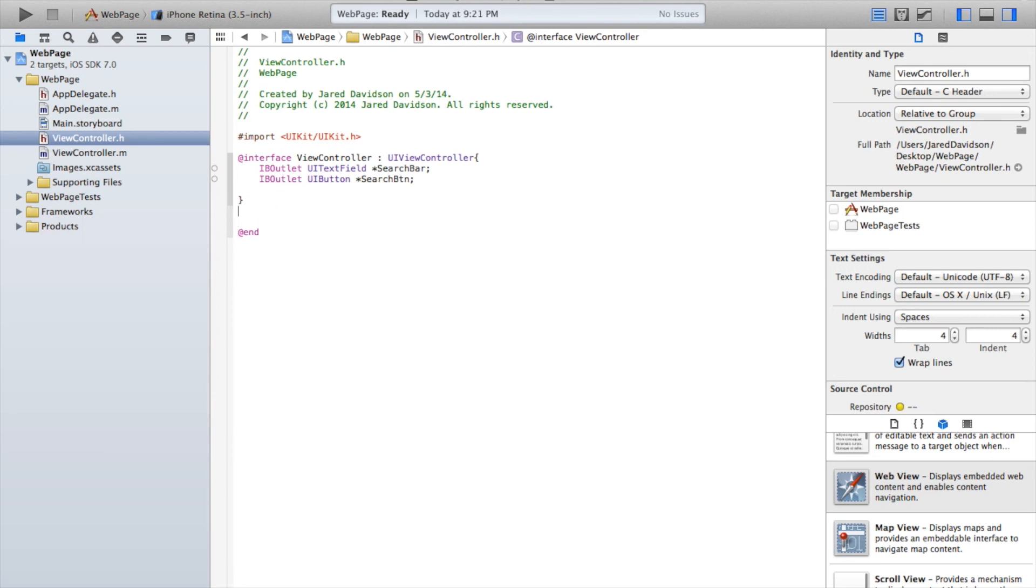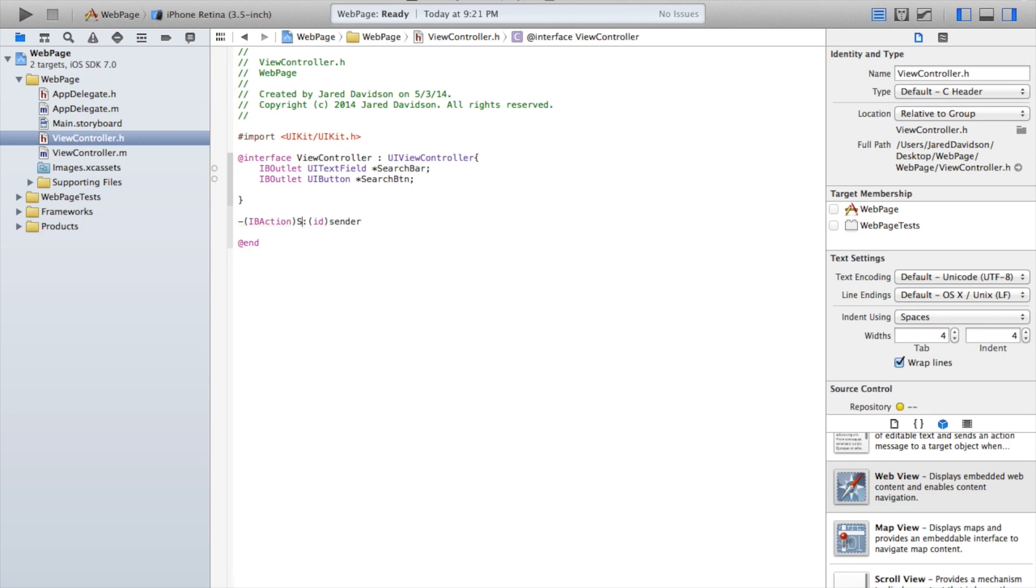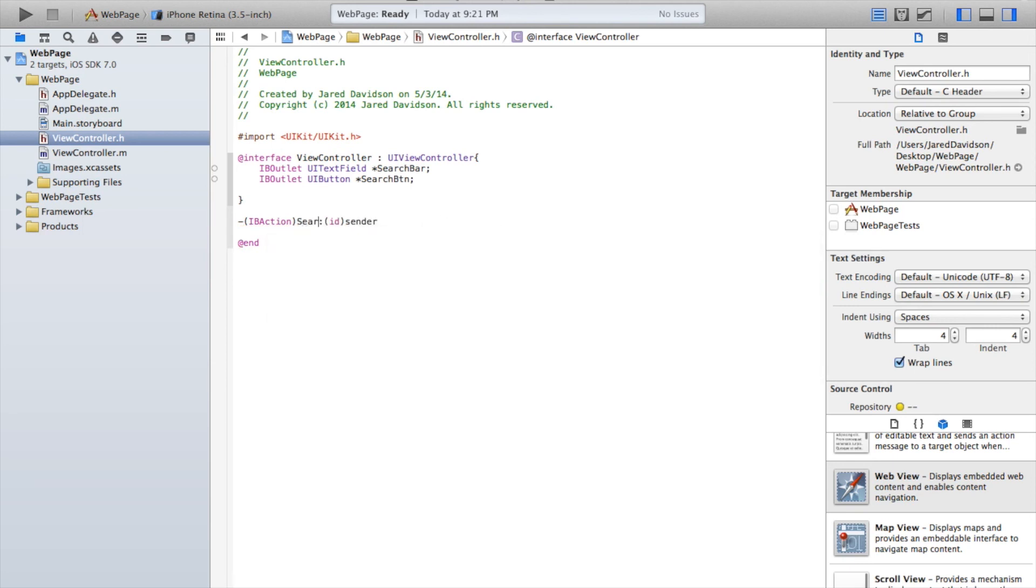and then click tab. And then for our selector, we're just going to call this searchWeb. Now after the statement that we just created, add a semicolon.